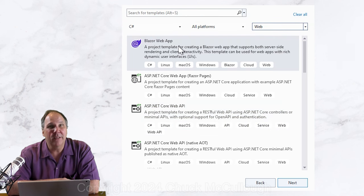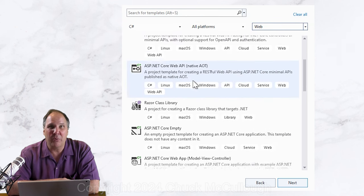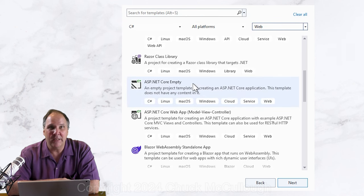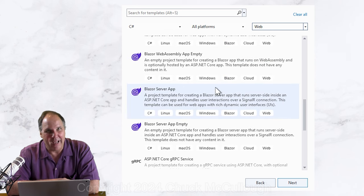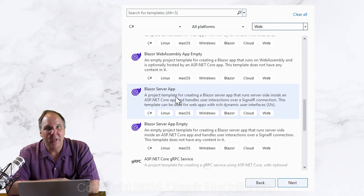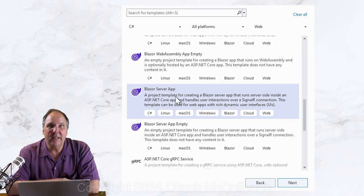Scroll down to find the project template named Blazor server app. Select it and click next.